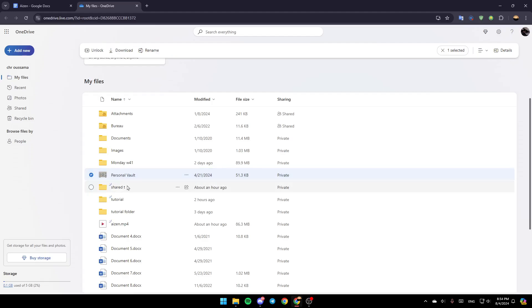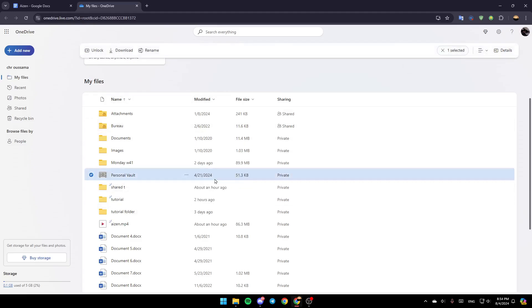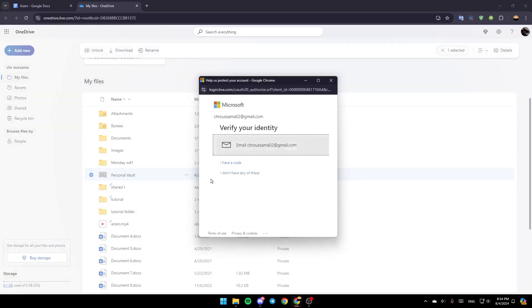And then as you can see guys, right now it's locked. So right now, if you want to unlock it, just click right here. Click on Unlock.